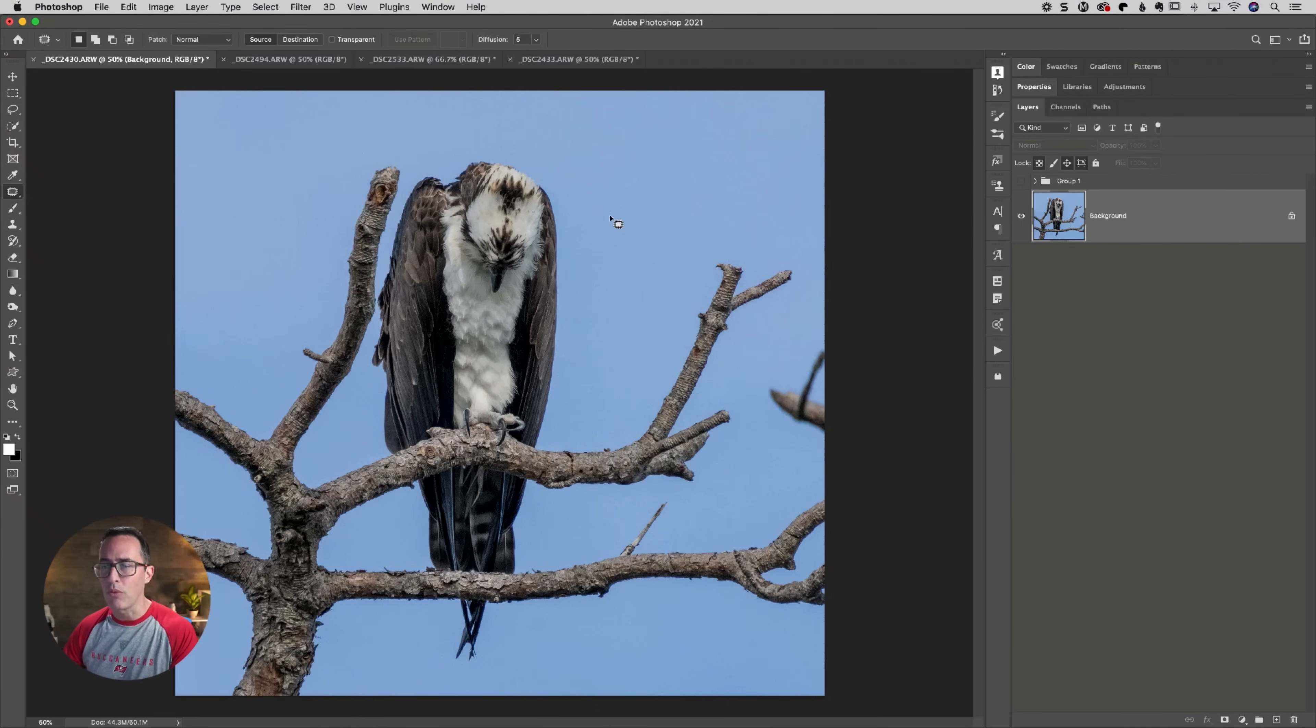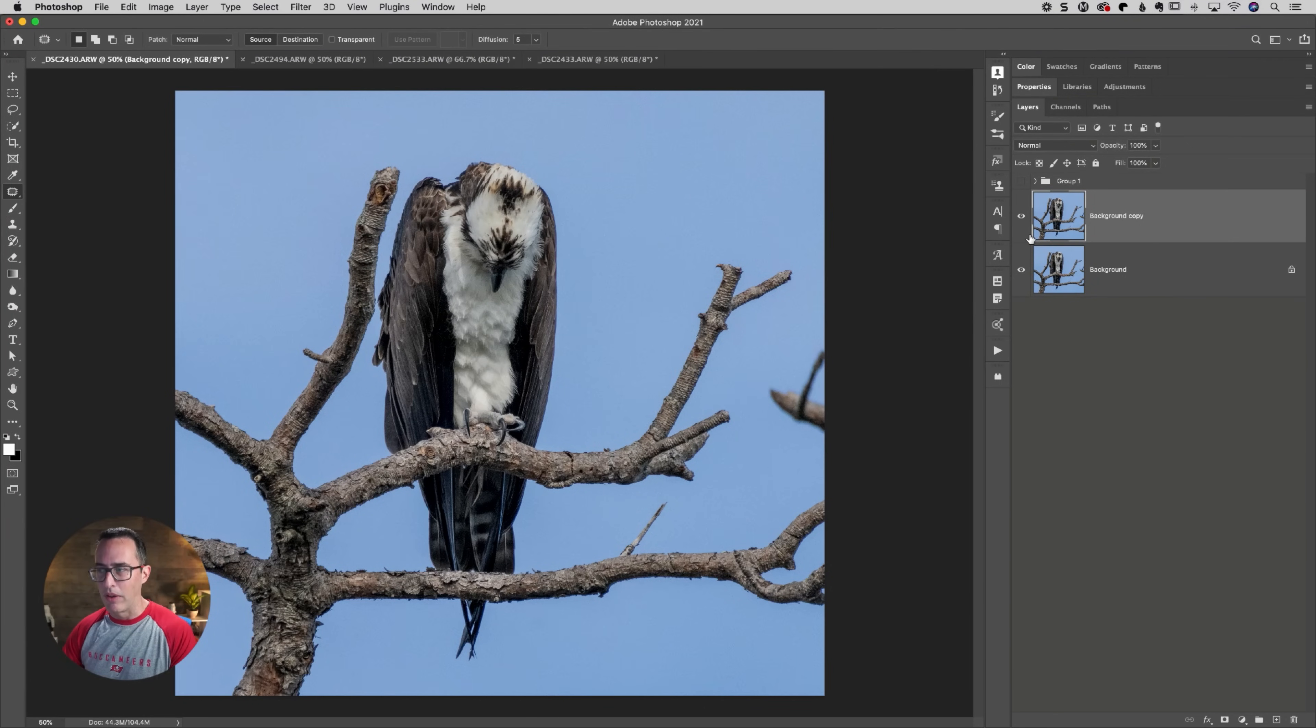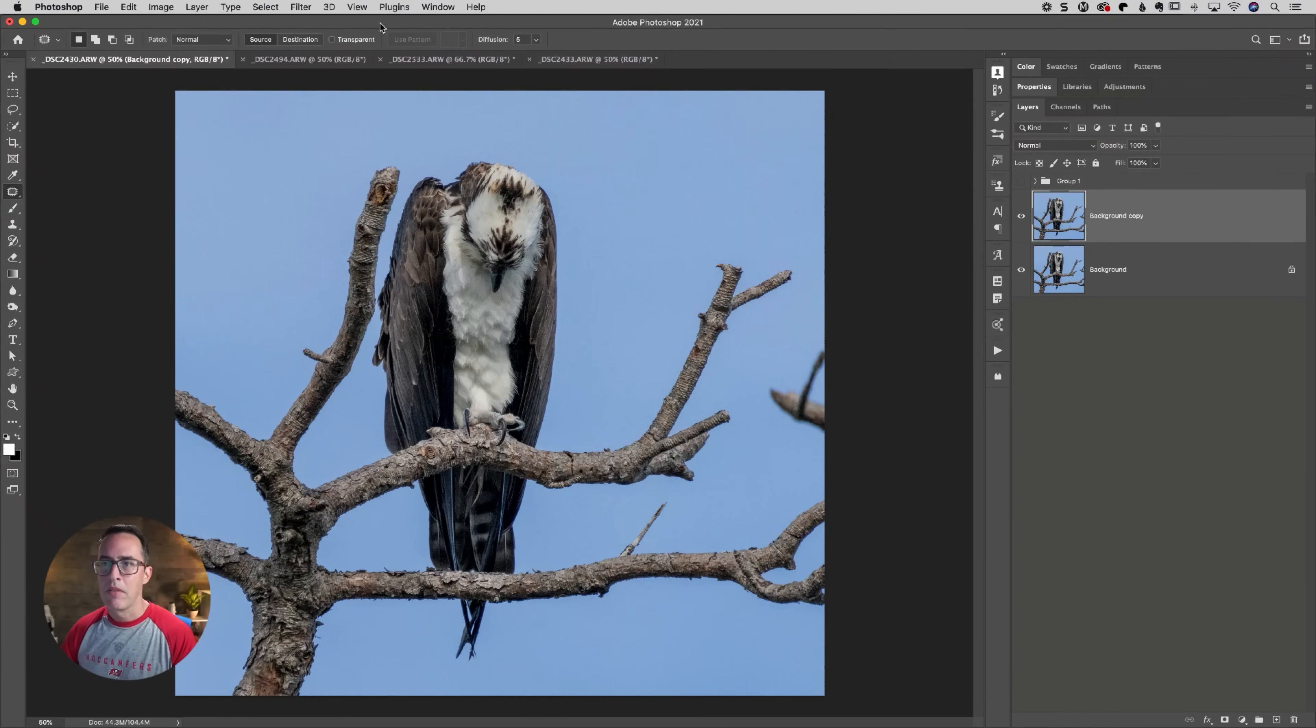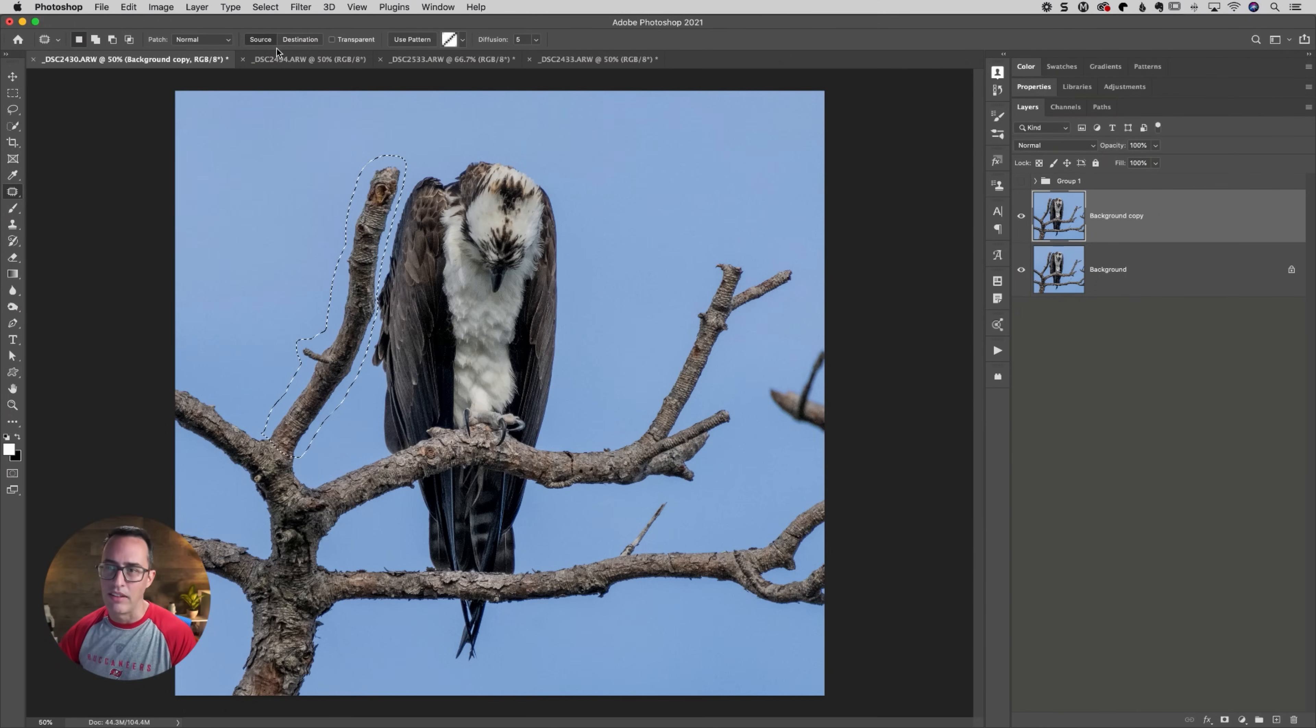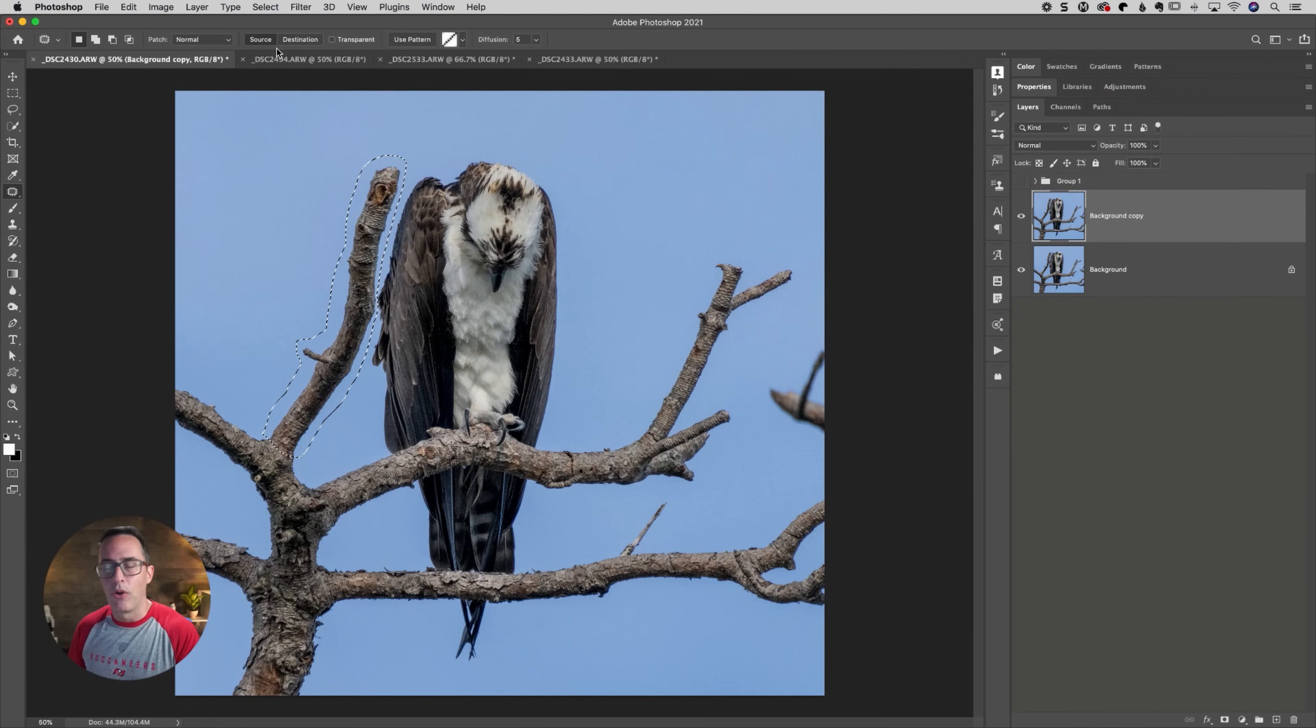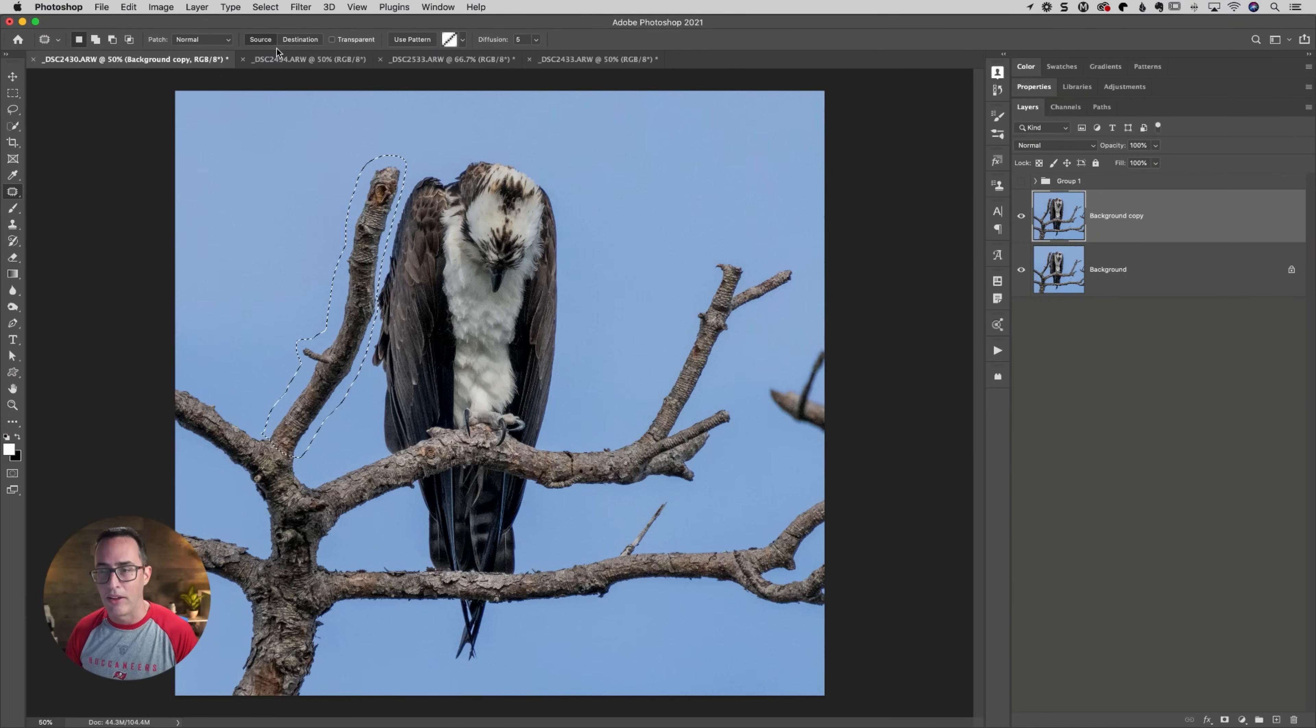So the one thing I'm going to do is deselect that. I'm going to press command or control J to give us a copy. So that way we can compare a before and after. And then I'll just go up here to select reselect and that will reselect my last selection.